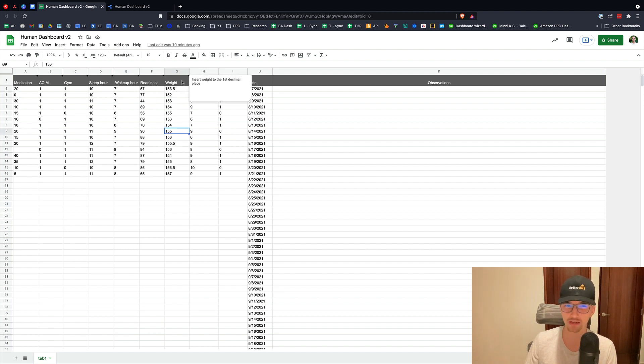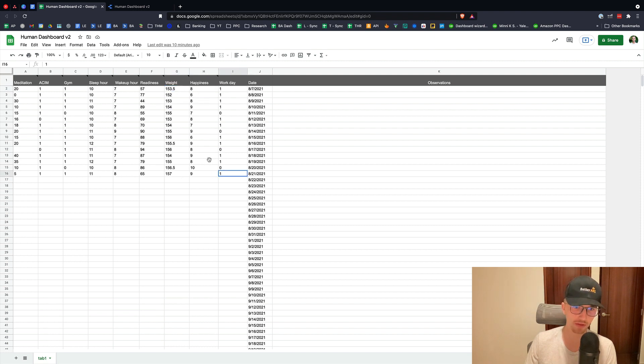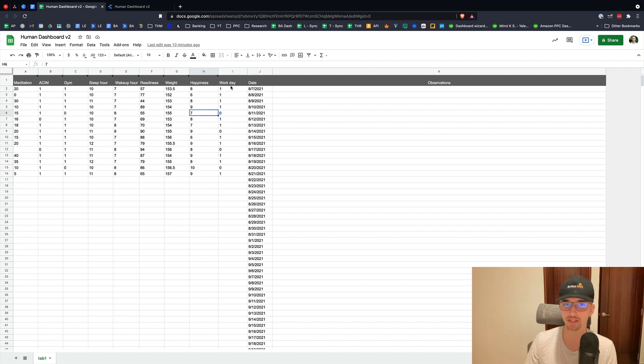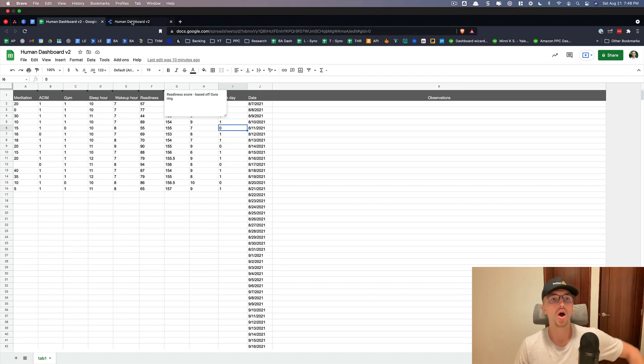Weight, this is not related to deep work. I'm just trying to gain weight right now. And by the way, all this data is fake. It's just put in here. Happiness score, 1 to 10. Workday, 1 means it works, 0 means it doesn't. Again, this is all fake data.